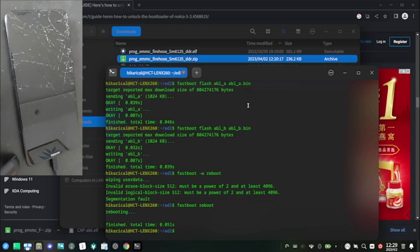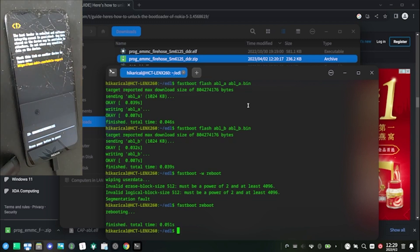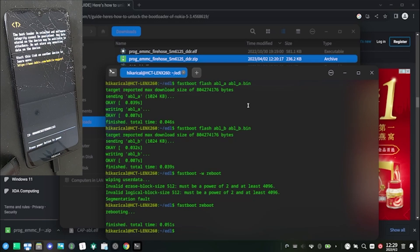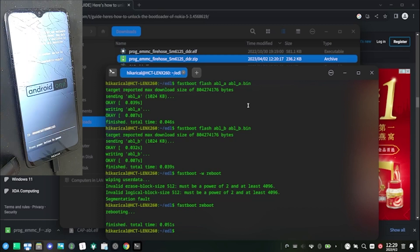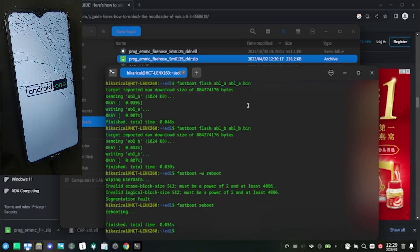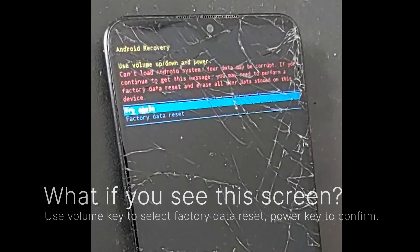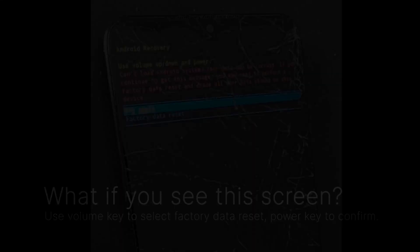Your phone may reboot twice and tell you the data are corrupted. Simply use the volume key to select factory data reset and the power key to confirm.